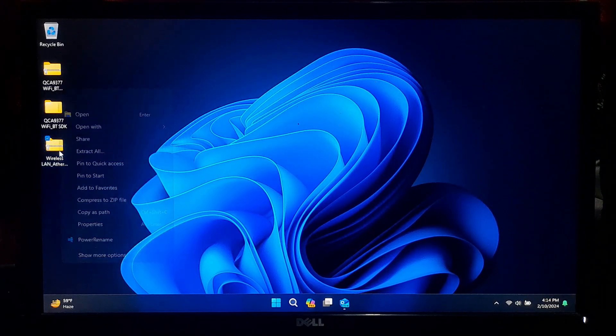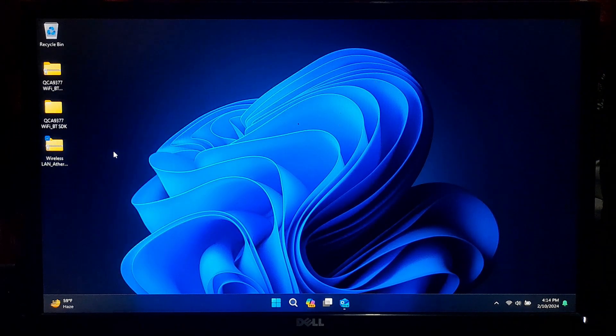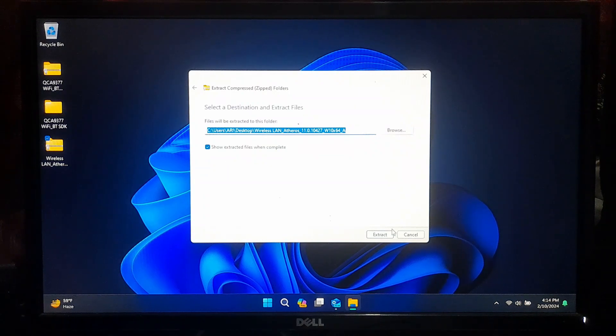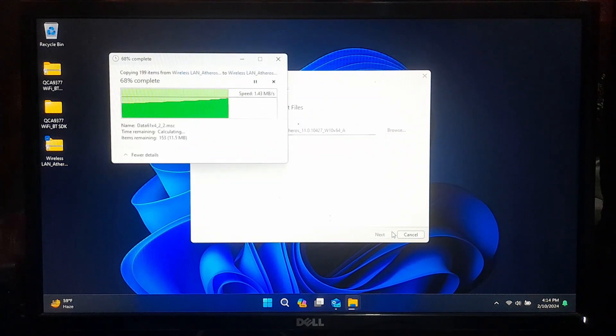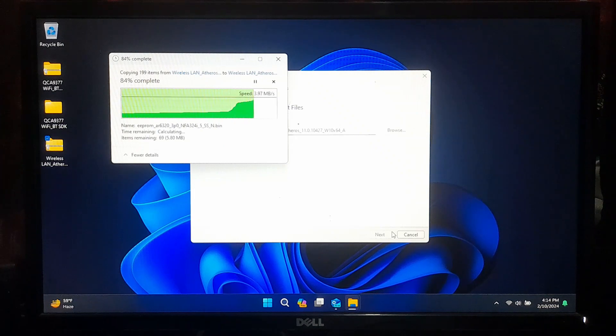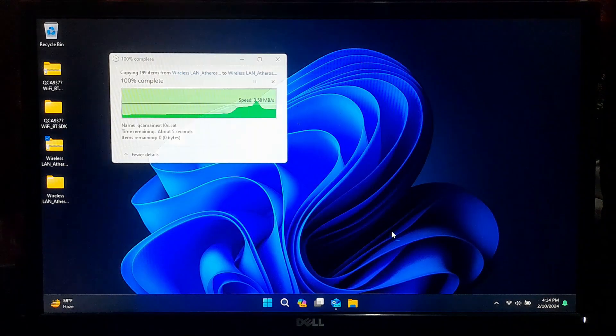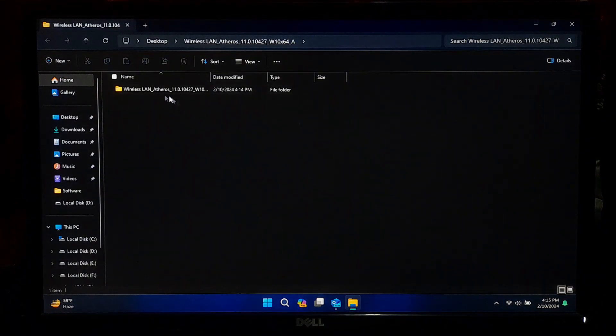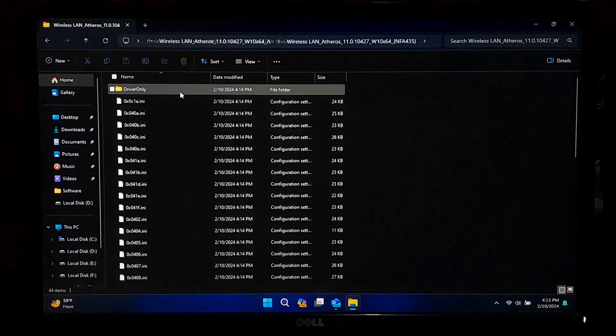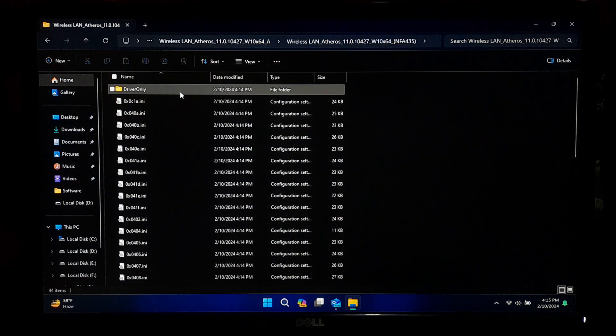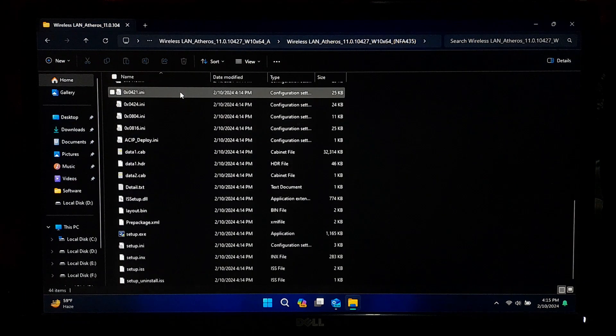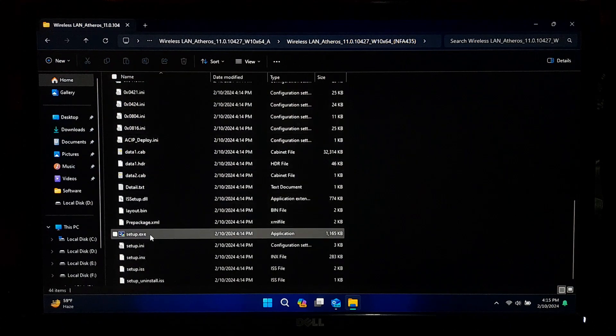After downloading, run the installer or follow the provided instructions to install the driver on your system.